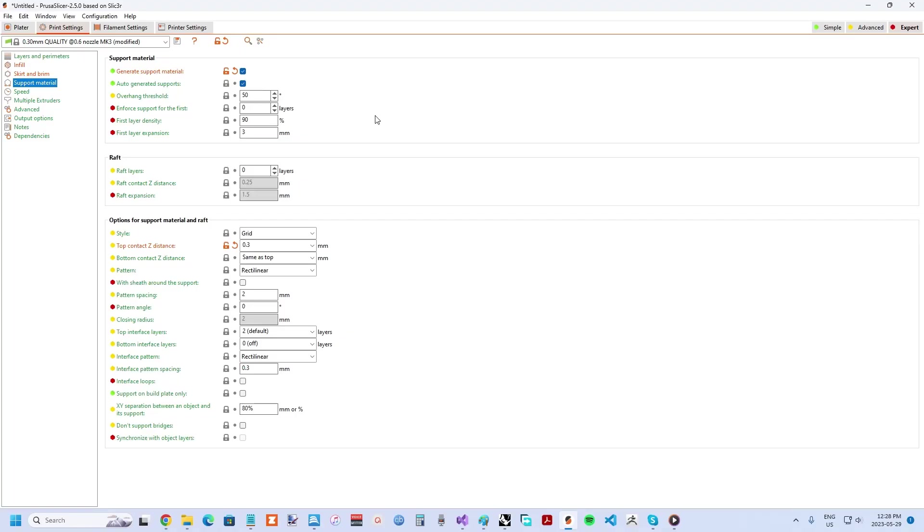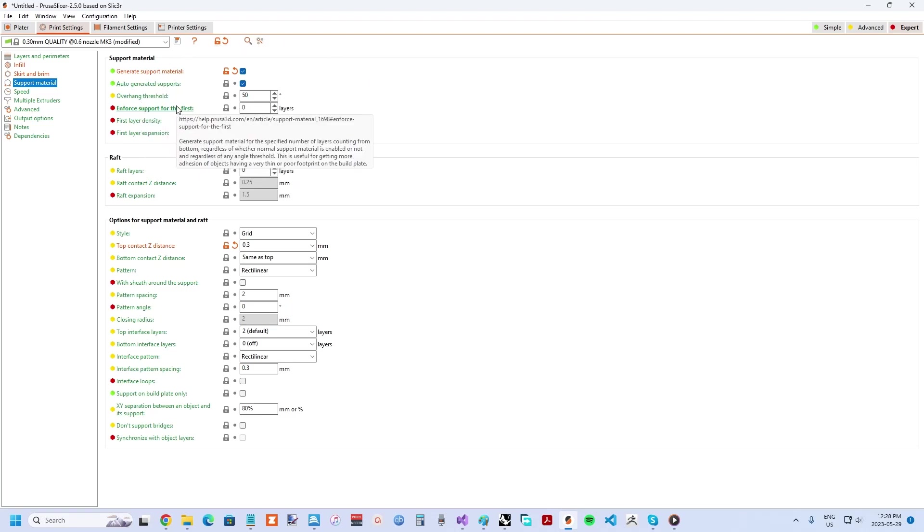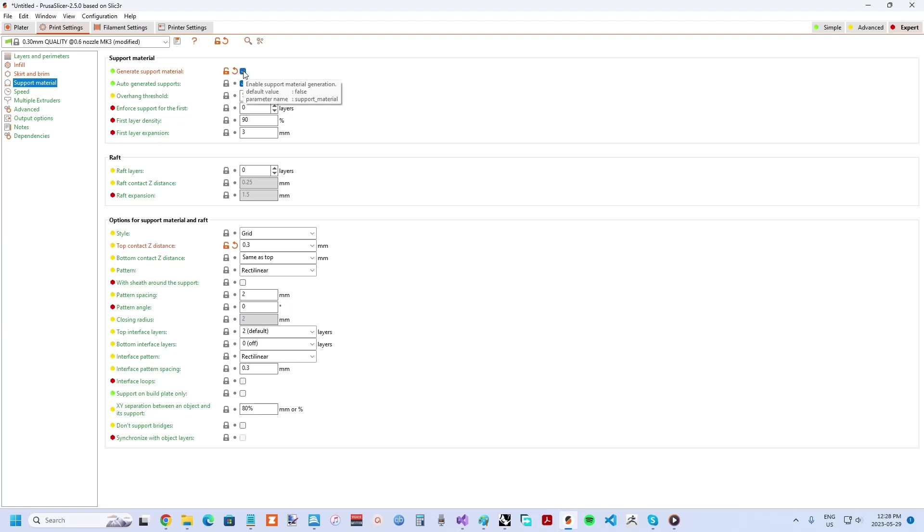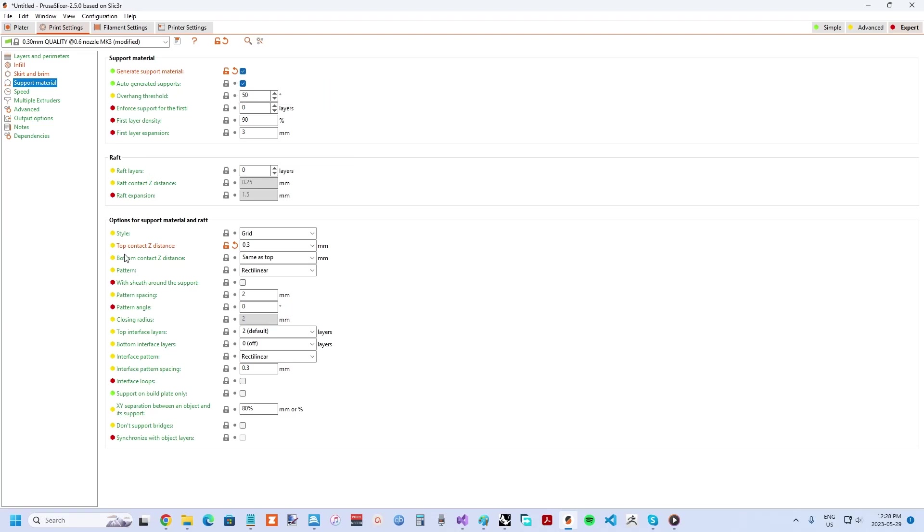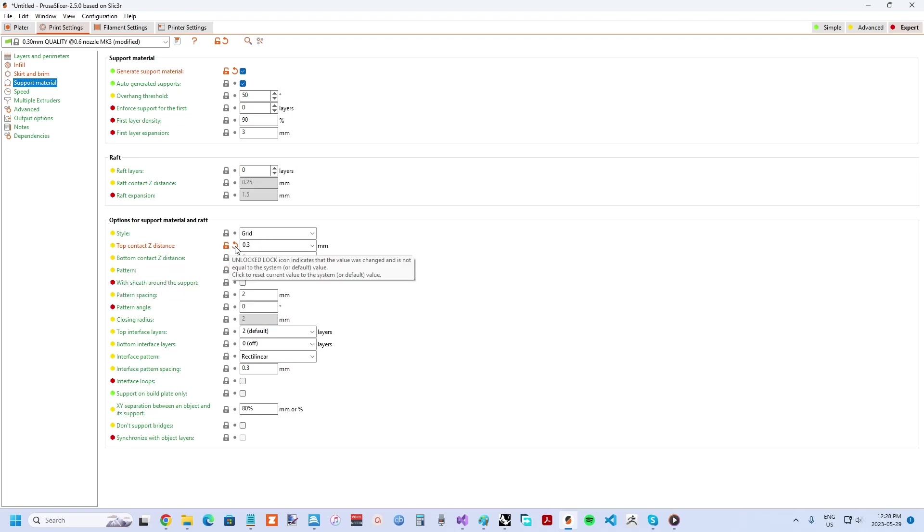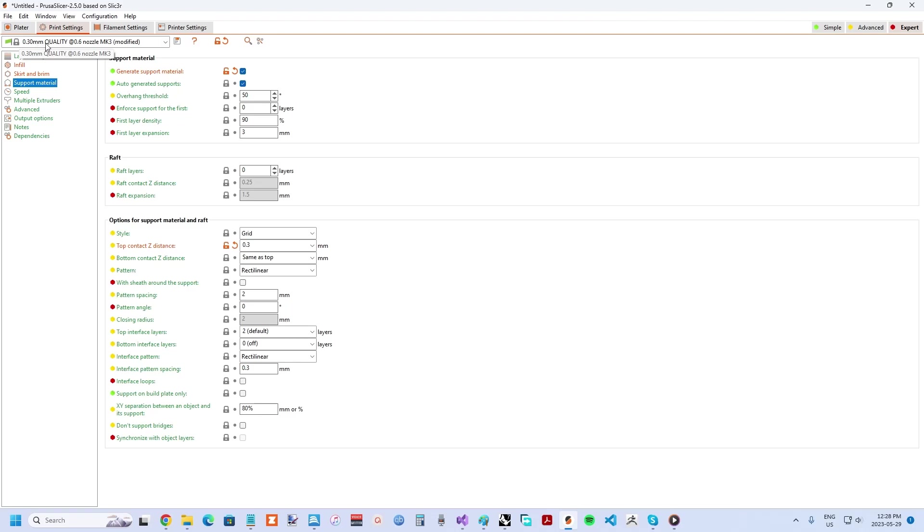The trickiest part about 3D printing orthotics is that you likely need some form of support material, and this can be hard to remove. I've found the most critical support material setting is top contact Z distance. It's the vertical gap between the top of the support material and the actual part. If it is too small, your part gets fused to the support material. If it's too large, the bottom layer of your part ends up sagging. I find the right amount is about the same value as the layer height used for the print.